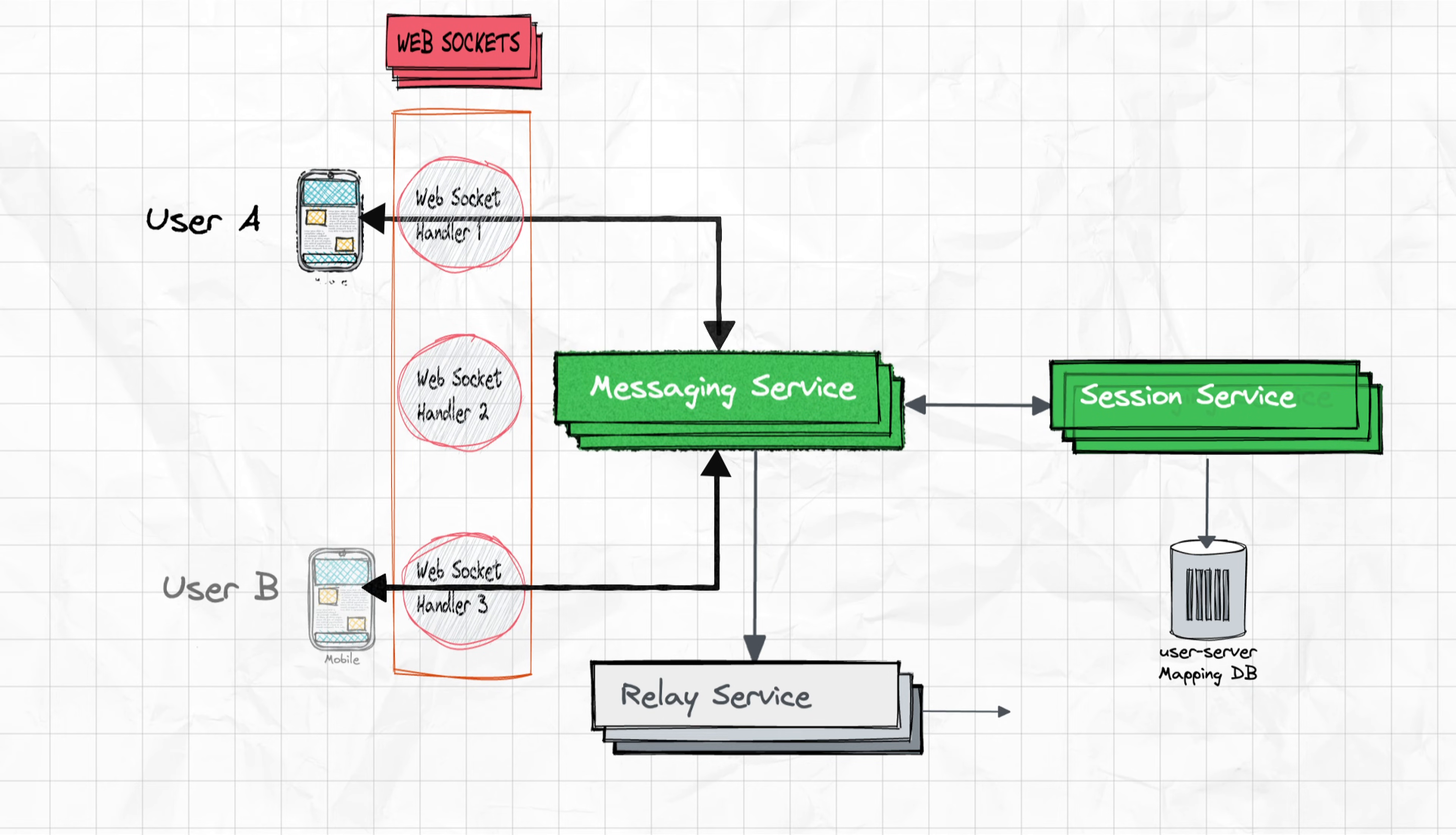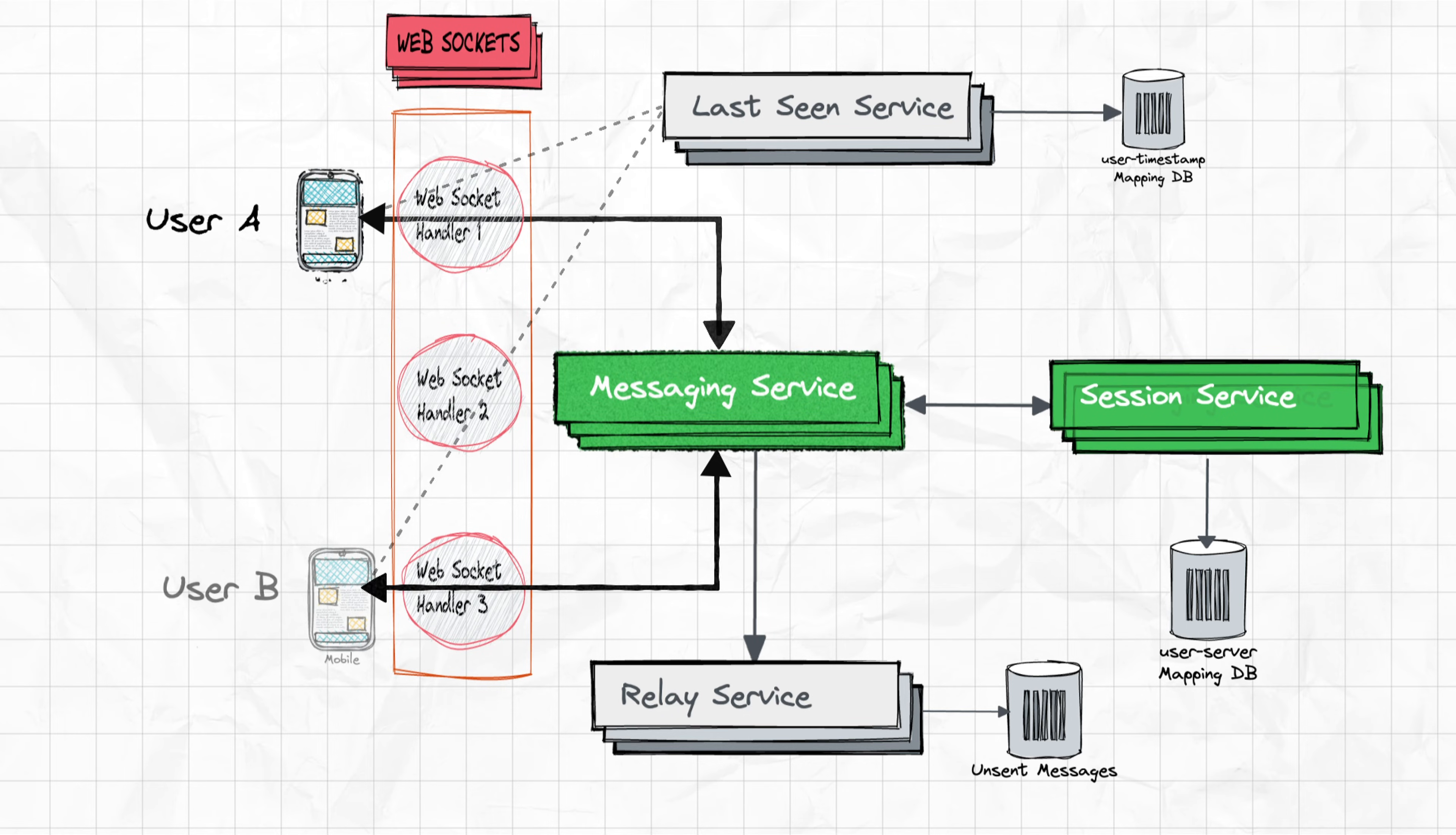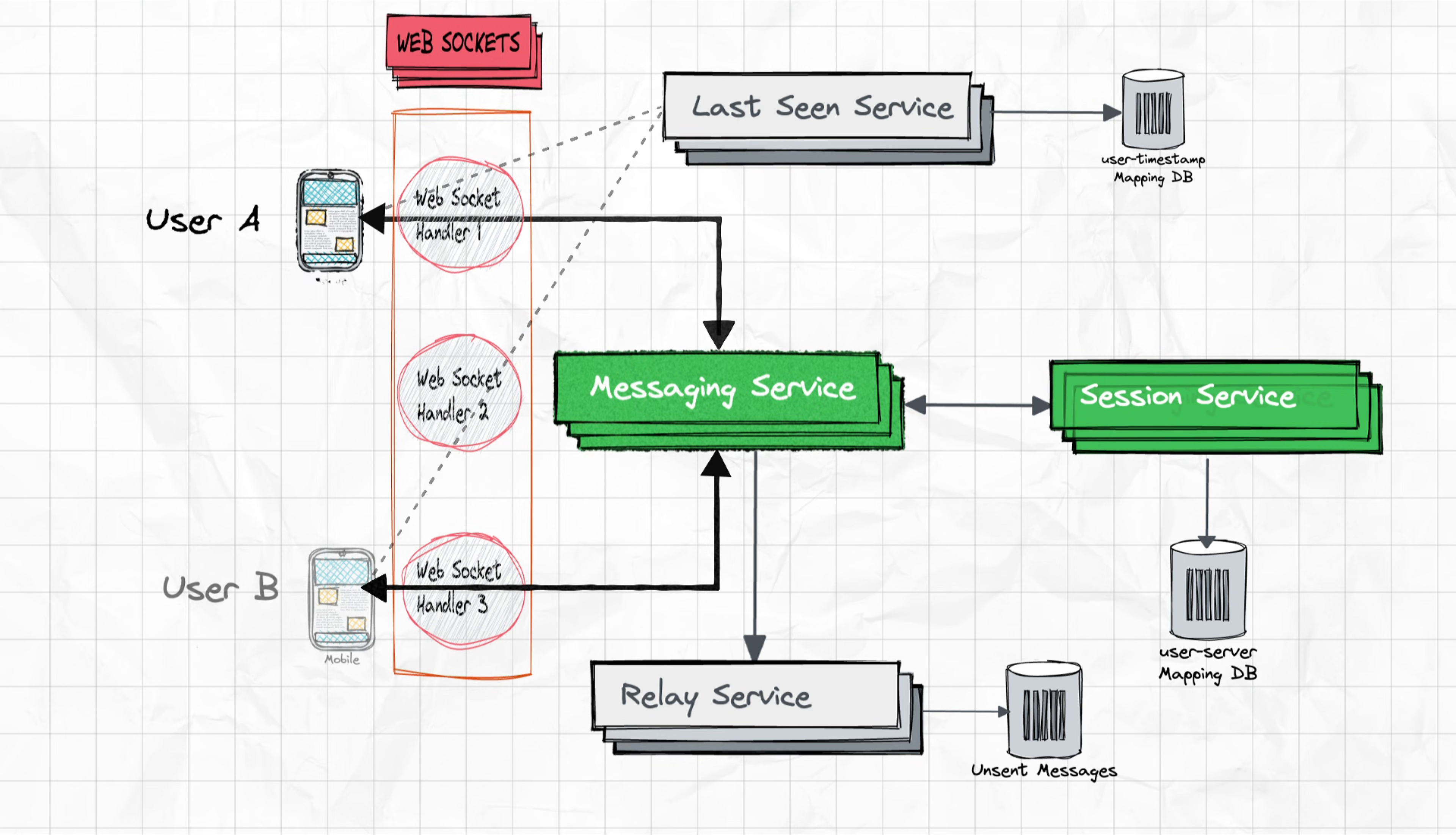The last-seen service is used to store the timestamp of each user. This information is based on logging of each user activity. The client-side application should be intelligent enough to identify the difference between the user activity and the application activity itself and sends a signal to the app server. This information can also be used to show the online status of the users.